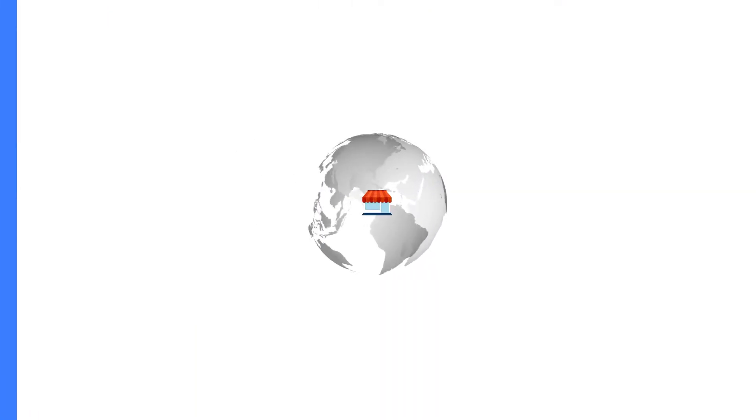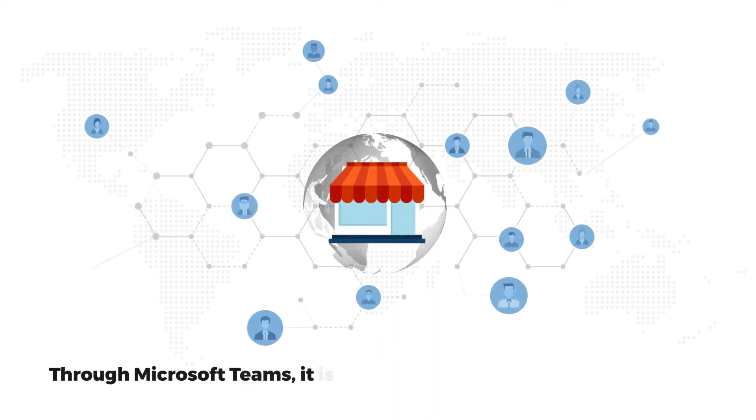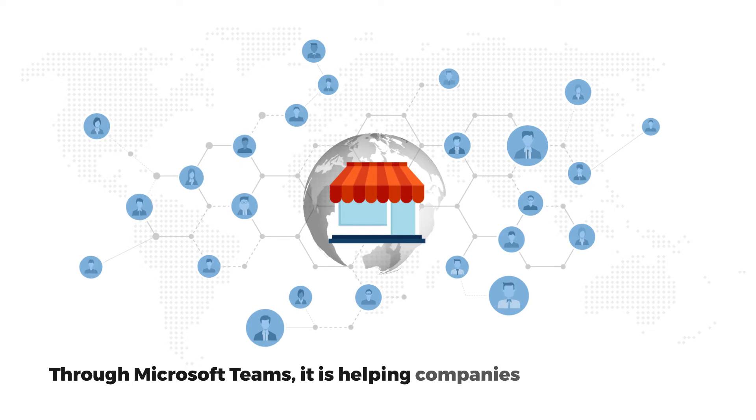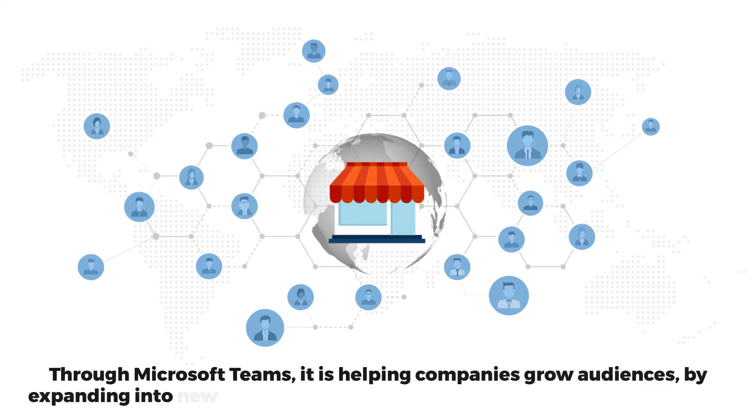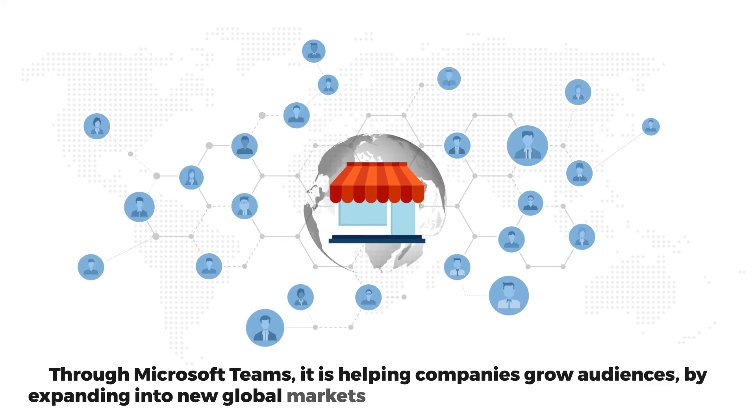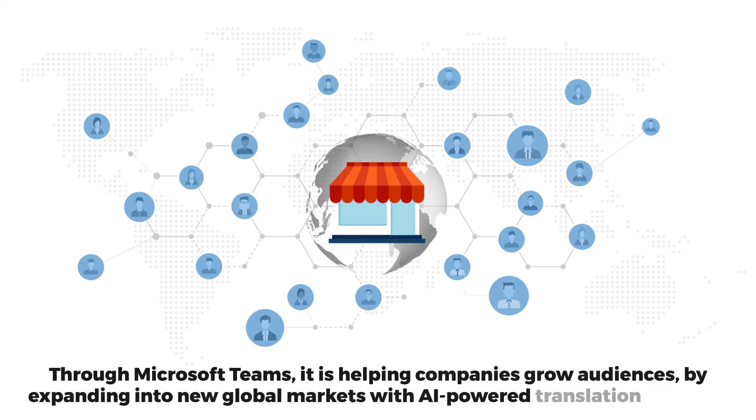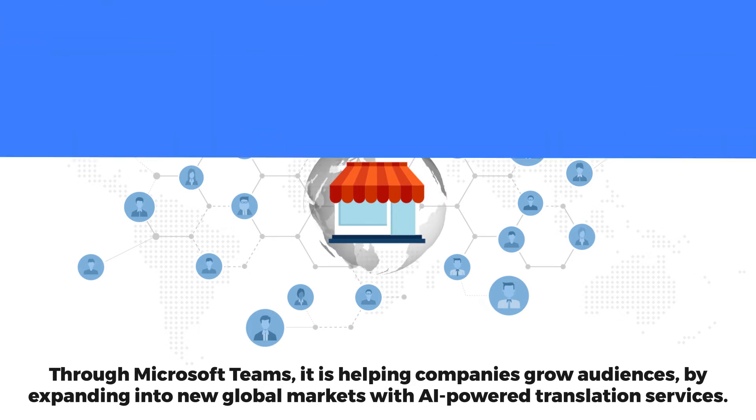Through Microsoft Teams, it is helping companies grow audiences by expanding into new global markets with AI-powered translation services.